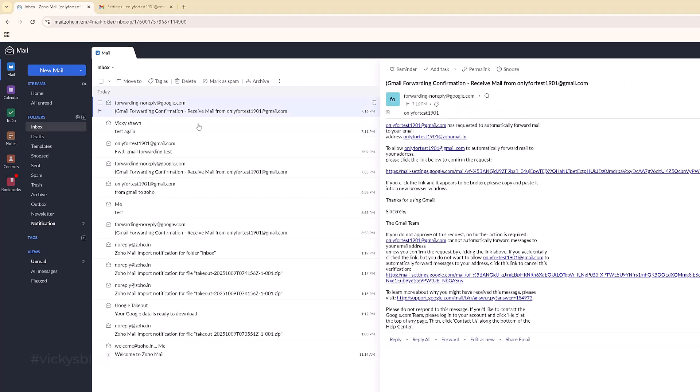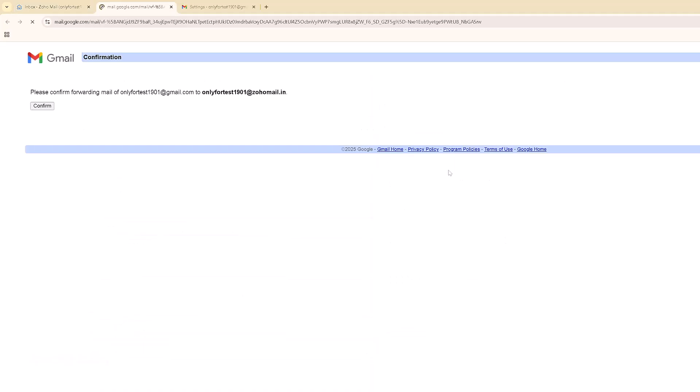I'm going to verify. I received it - I need to click the first one, not the second one. The second one is to cancel the verification. The first one is the verification. You need to get the confirmation message - please confirm forwarding mail from Gmail to Zoho Mail. Click confirm.